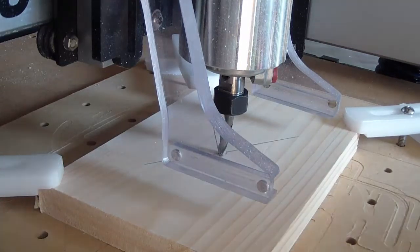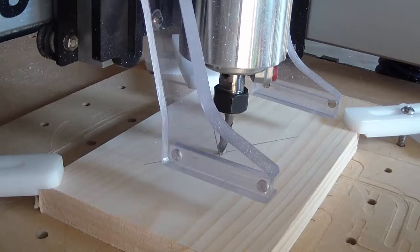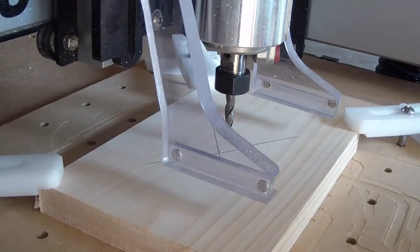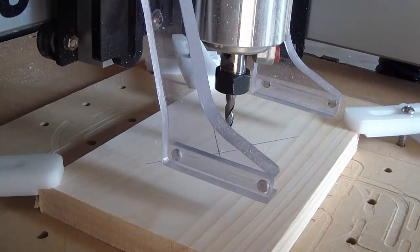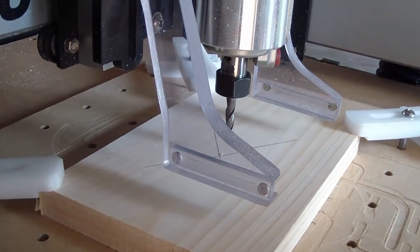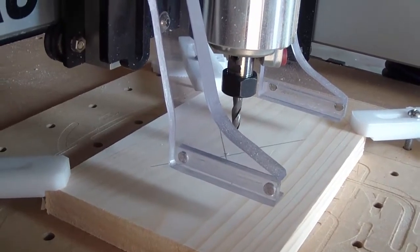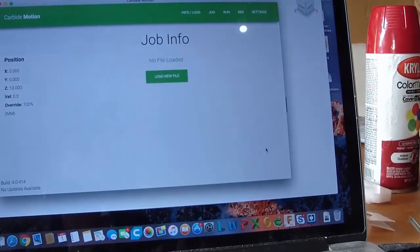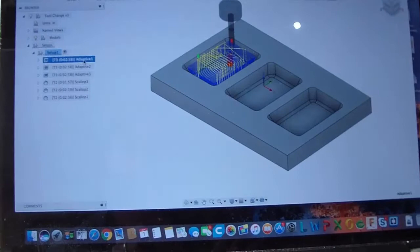So we did a zero all on all these locations. I'm just going to jog this up slightly to get it away from the stock. Now we're ready to save out our posts.